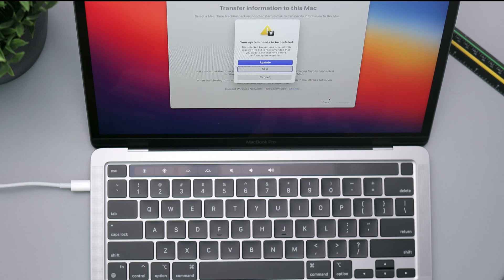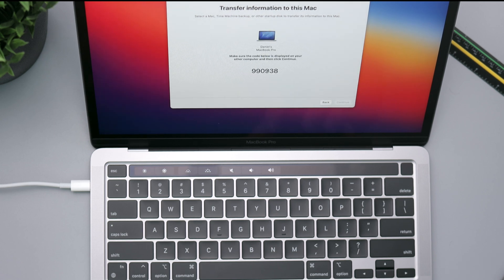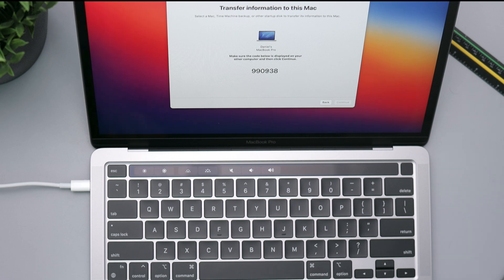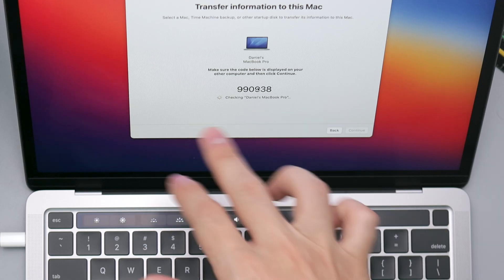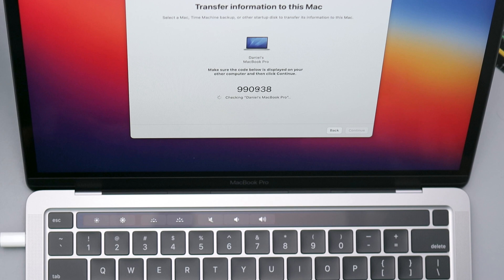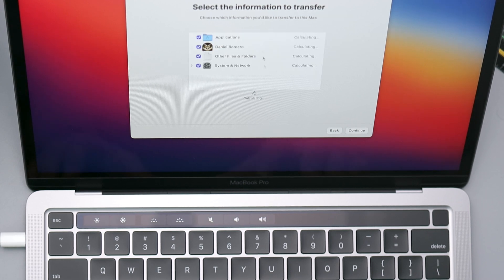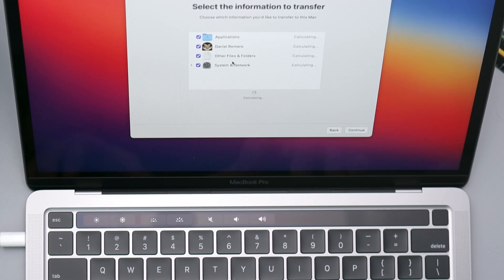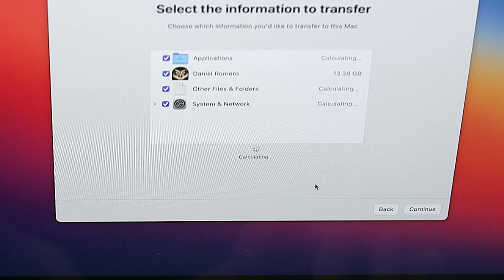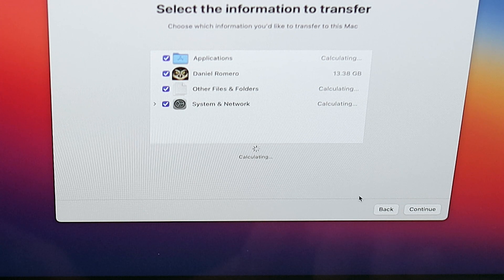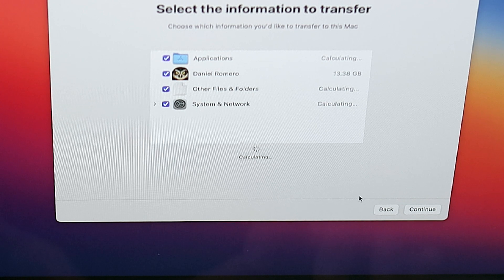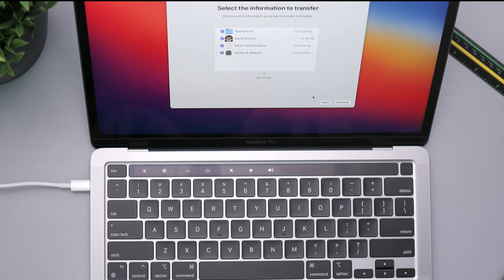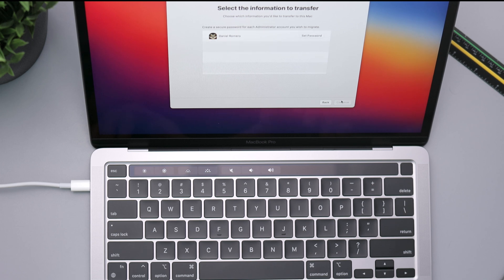So let's go ahead and back up, continue again. And so again it says that the backup was created with 11.0.1, it is recommended that you update this machine before transferring everything. So let's go ahead and update. It does say recommended so I guess I could skip it, but every time I click update nothing's happening.